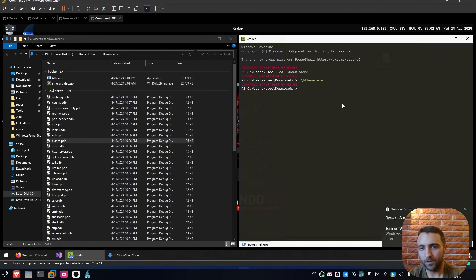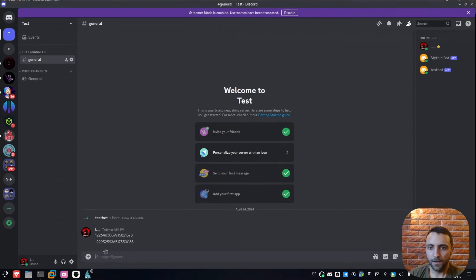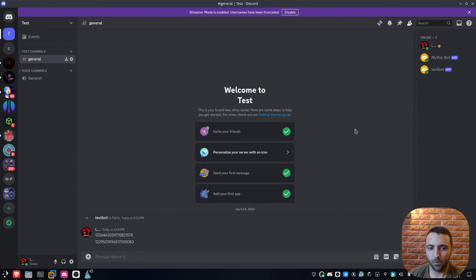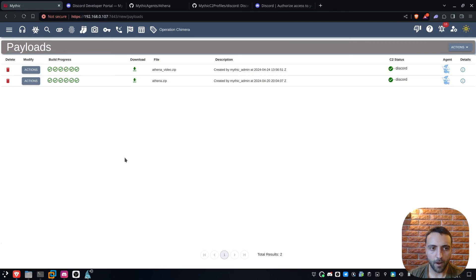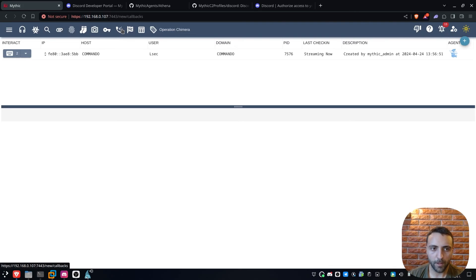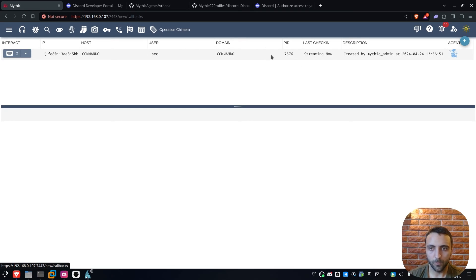Now by default we're not gonna see any kind of output by executing Athena. So on the Discord we can observe that the test bot is now online, even though it was not before. And when I open my Mythic tab, go to callbacks, we can now see our Commando beacon open up. It's streaming right now, we have the PID, we have the timestamp, and now we can start to issue some commands.